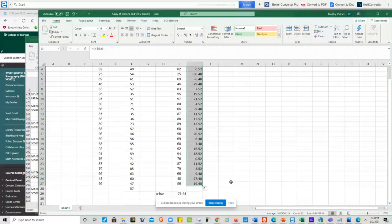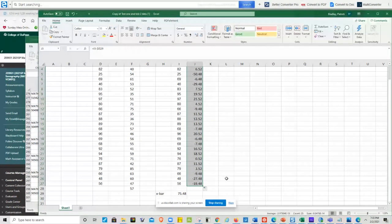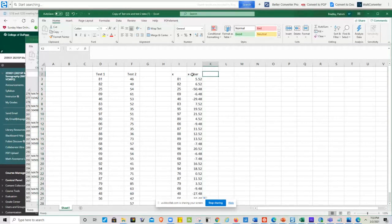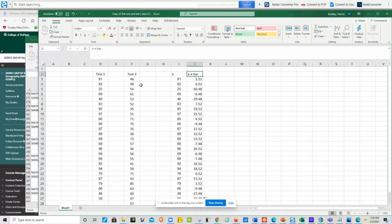The instructor notes that some deviations are positive and some are negative - positive when a score is above the mean and negative when below - and that is expected. This completes the x minus x-bar column. A student named Kathy has a question.